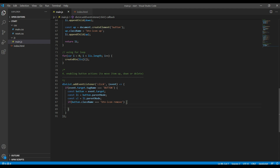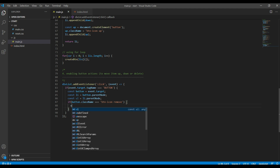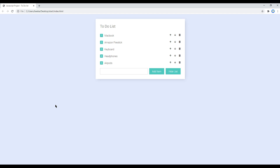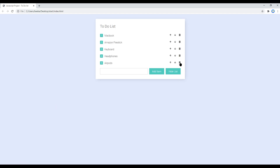Whenever we click on the remove button, we have to remove li from ul, so we can use ul.removeChild(li). Once done, refresh the page and if you click on the remove icon the list item will be removed.